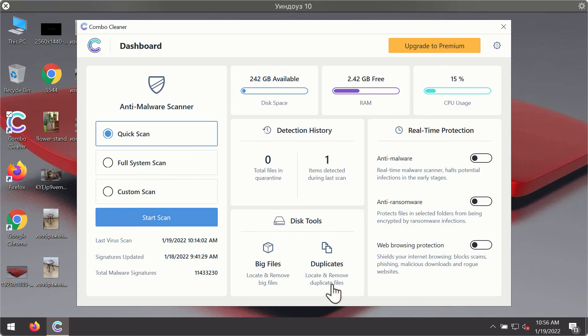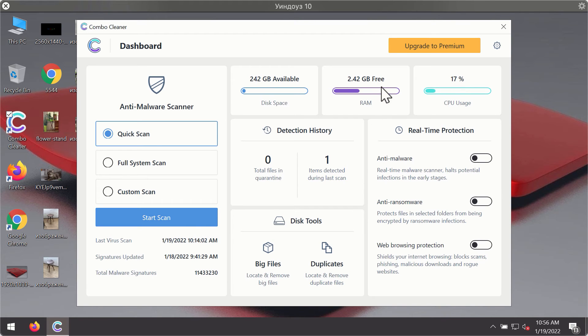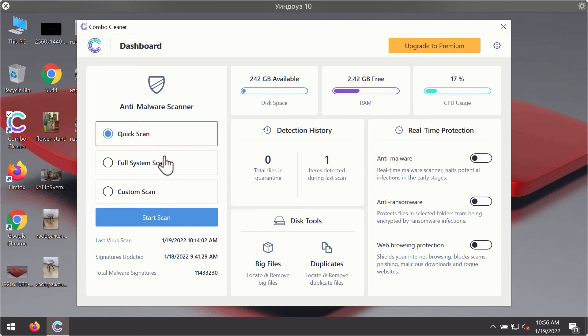After you have successfully downloaded and installed Combo Cleaner antivirus, it will be in the trial mode, so only the quick scan option is available.